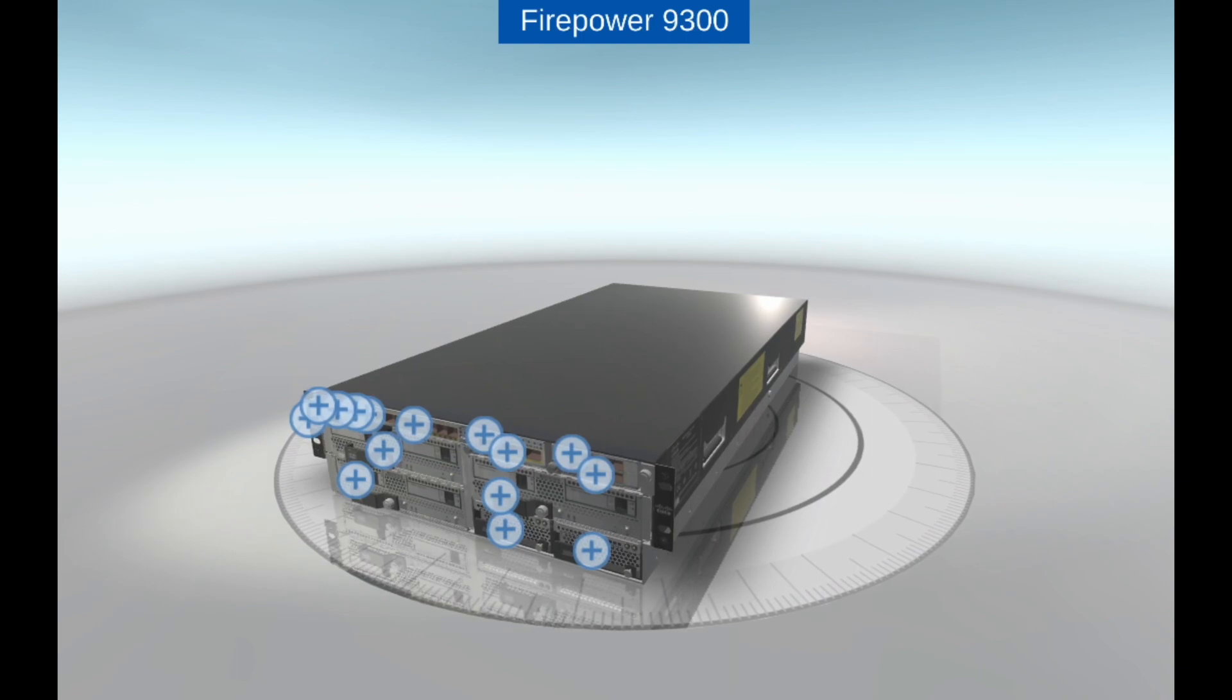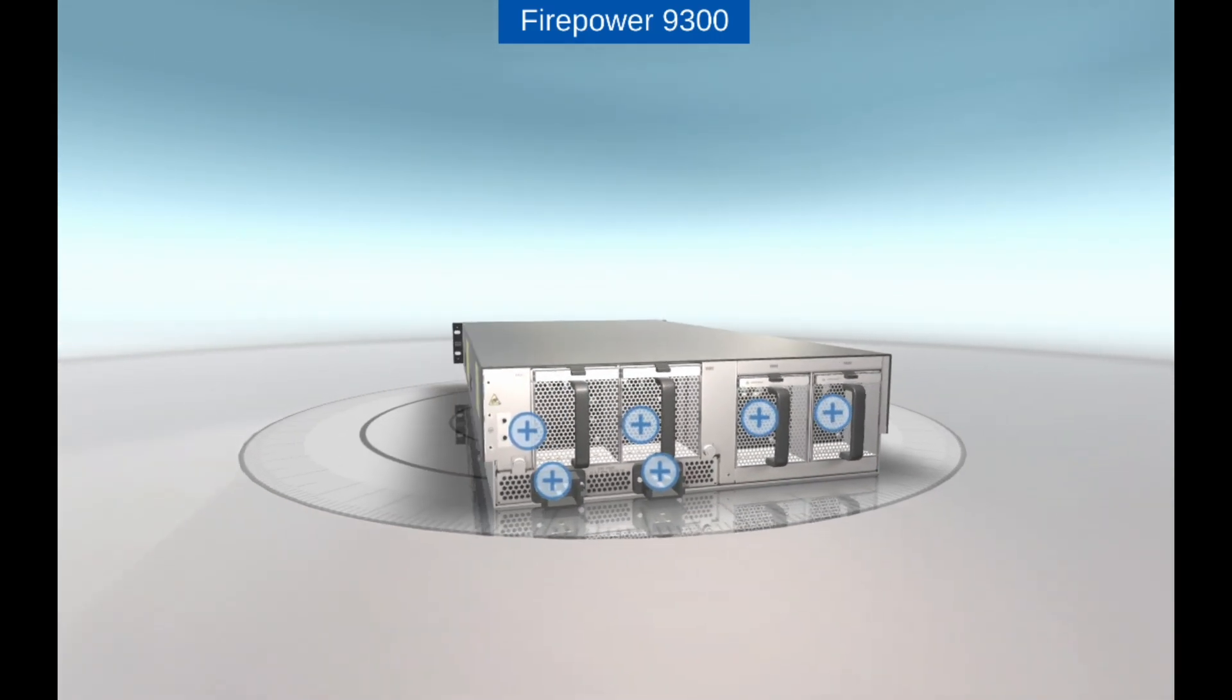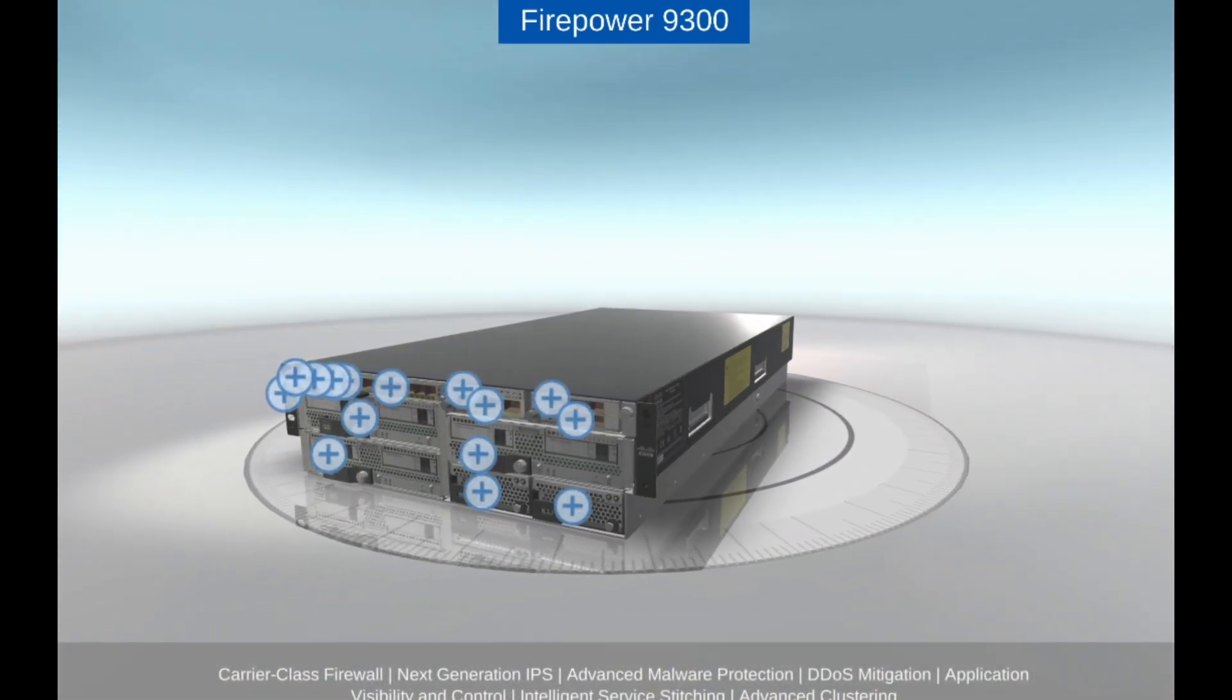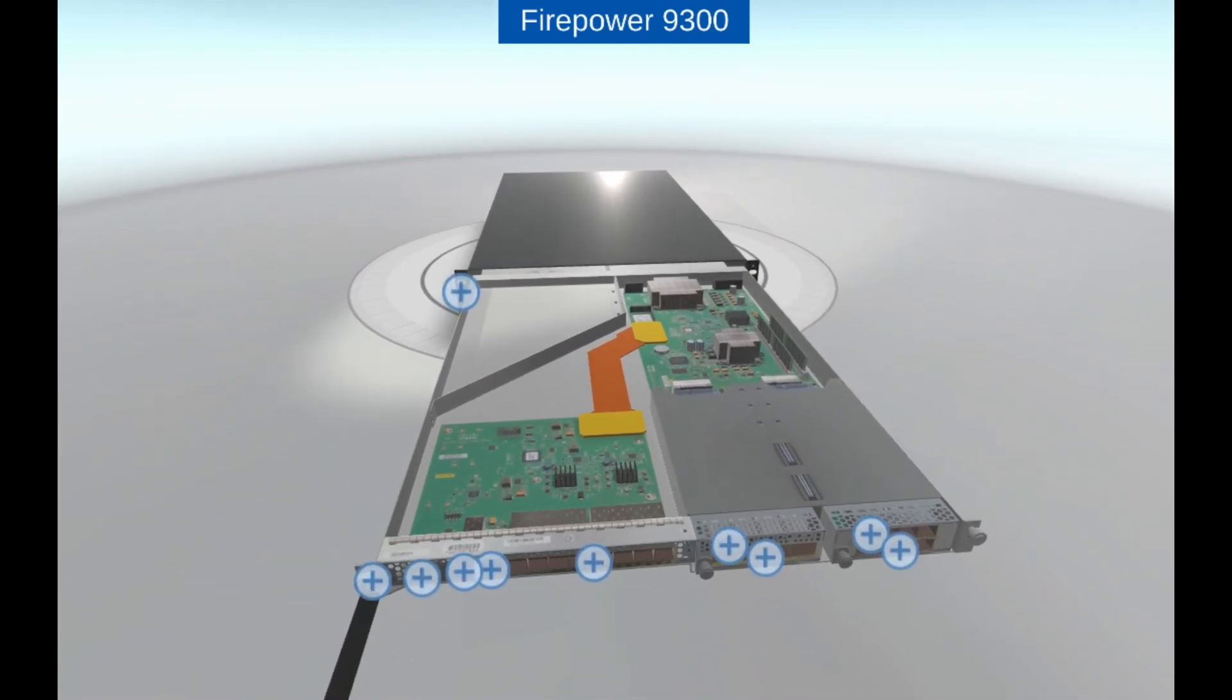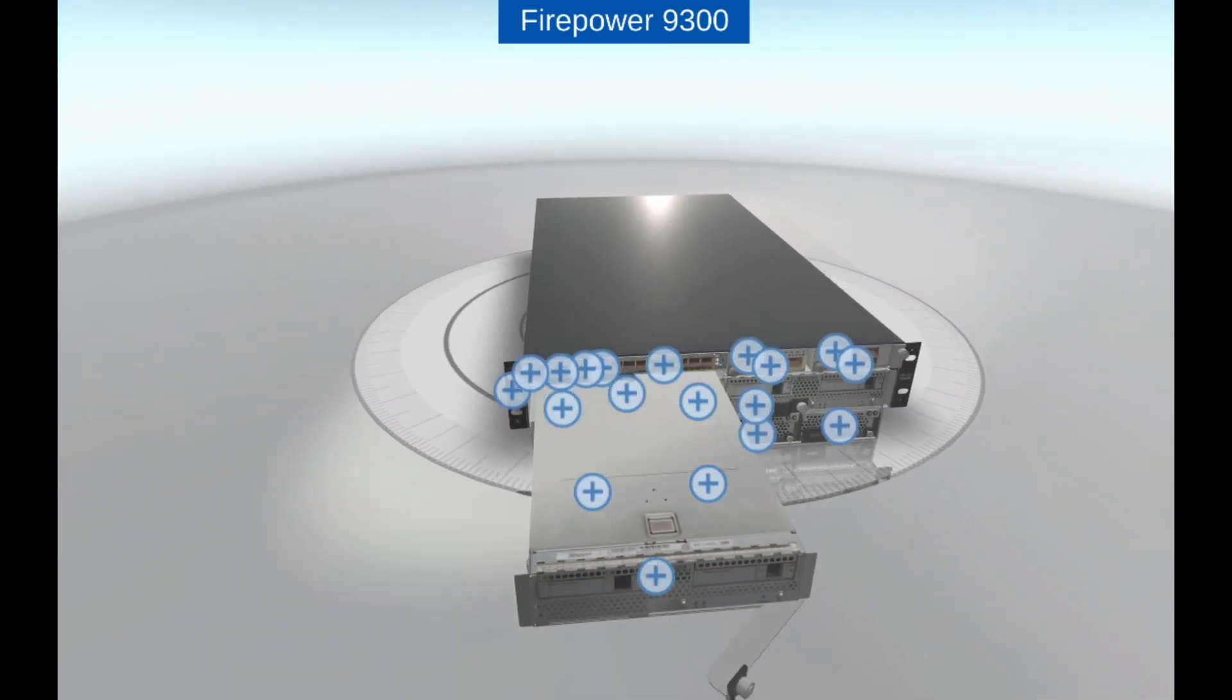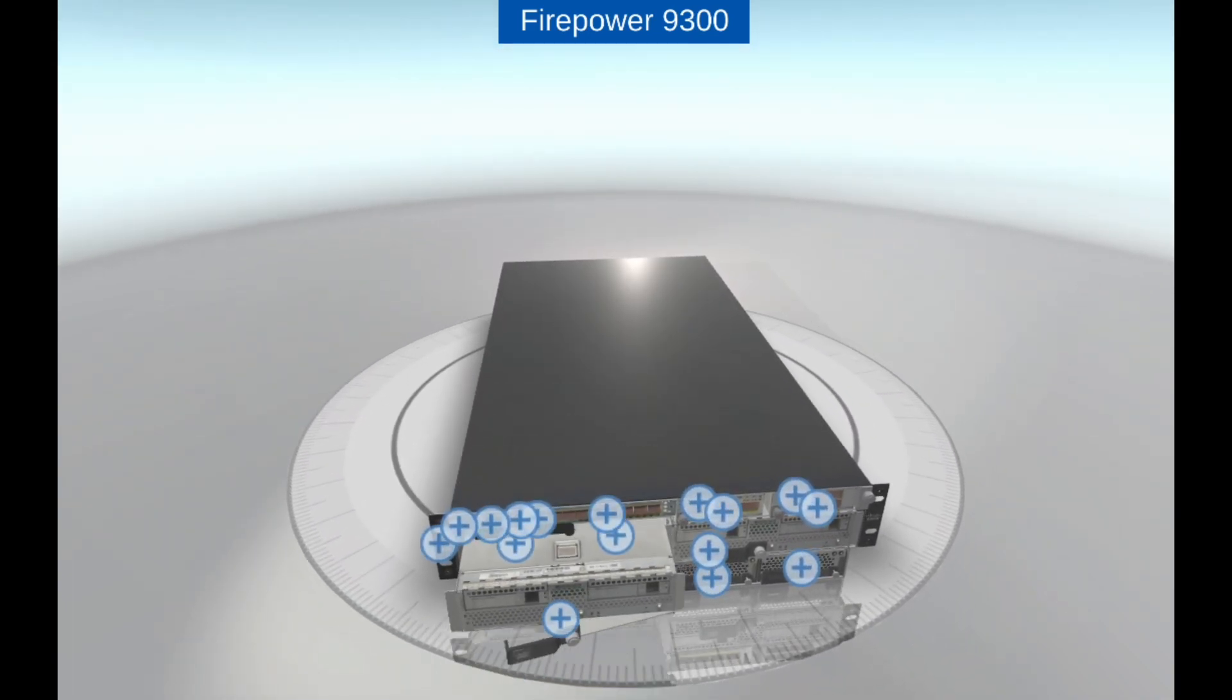This allows security teams to quickly detect and respond to threats and to make informed decisions based on the latest threat intelligence. The Firepower 9300 is designed to scale up to meet the needs of the largest and most complex networks. It supports up to 1.2 Tbps of throughput and can be configured with up to 6 service modules for added flexibility and scalability.